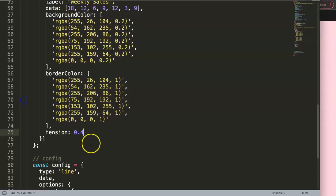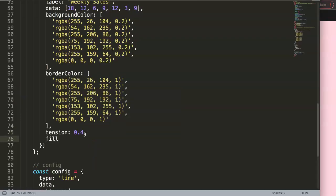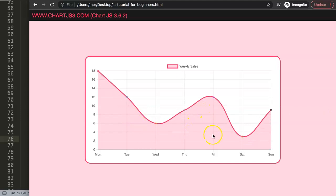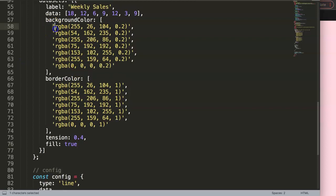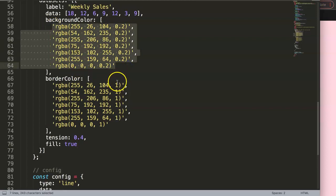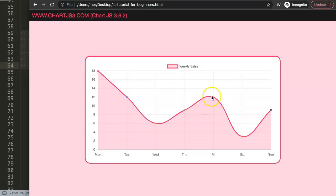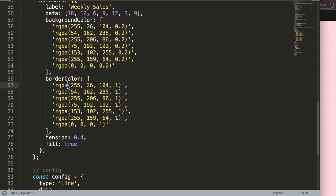Next I want to set fill to true — by default it's set to false. After refreshing we have this, and you can see the background color is just a single color even though we have multiple colors defined. Chart.js doesn't use multiple background colors for the fill area; it only recognizes multiple colors for the point radius. That's a pity, but we'll work around it.